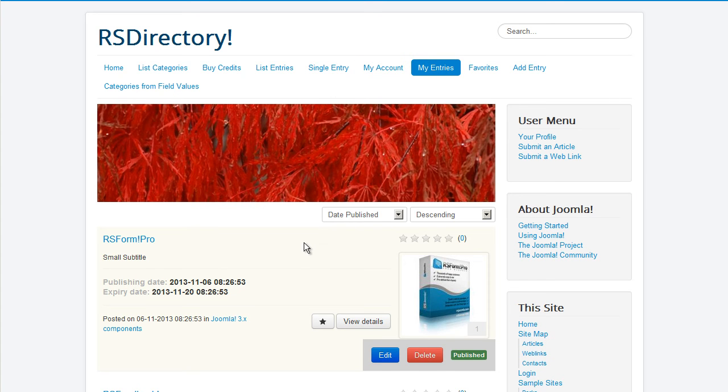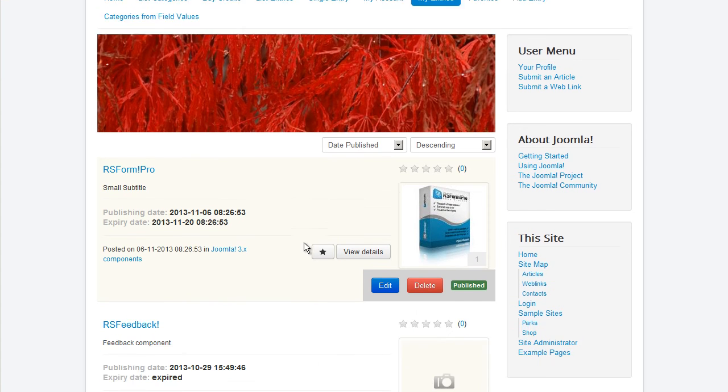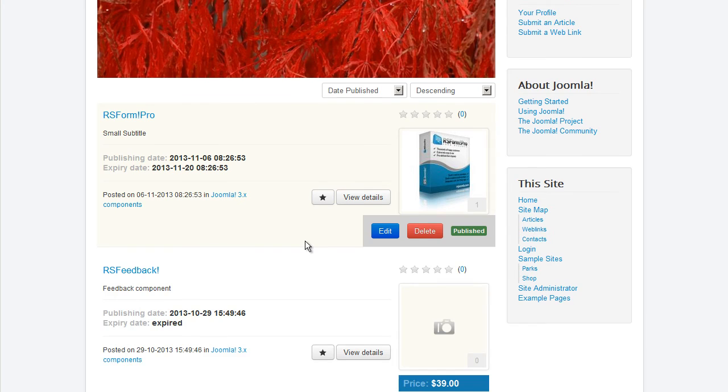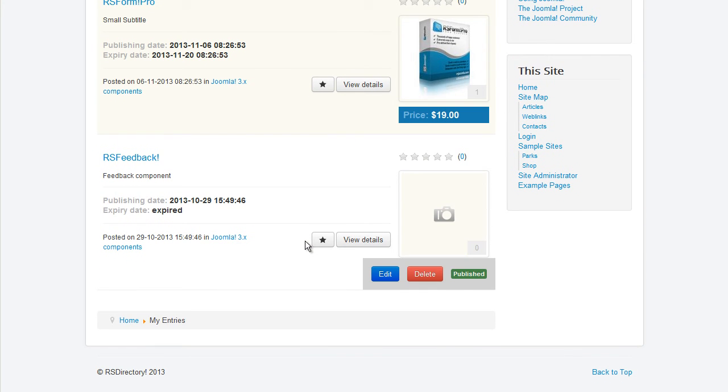Each logged-in user can have a look at the entries he has submitted, if any, in the My Entries menu item.